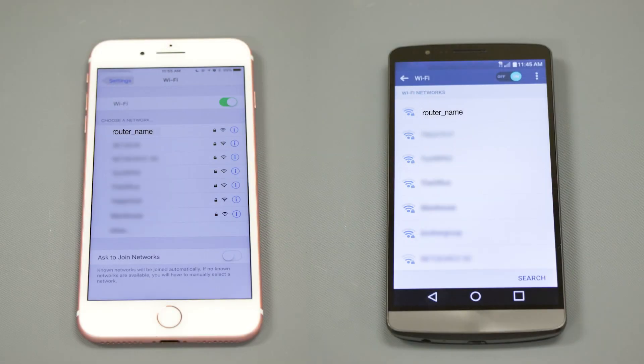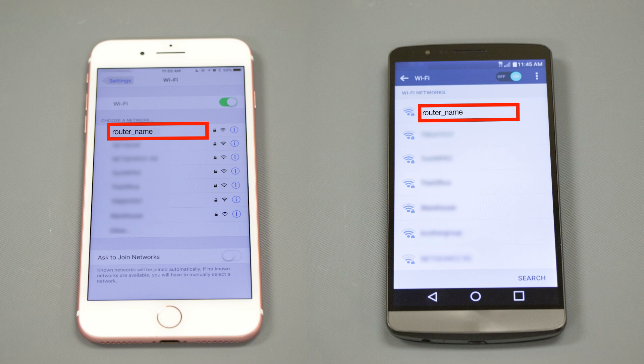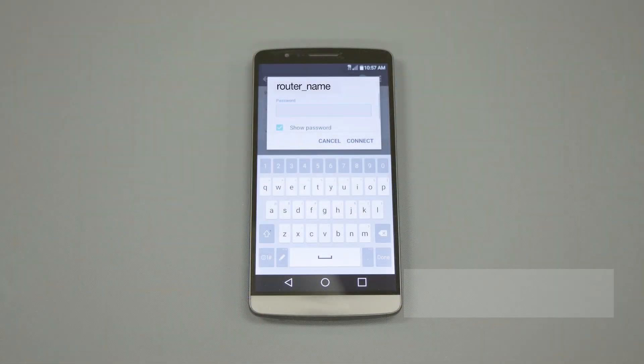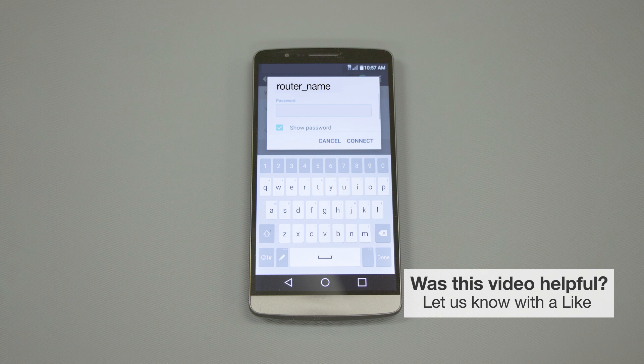If your mobile device is not already connected to your wireless network, check for available connections. When prompted, enter the network key into your device.